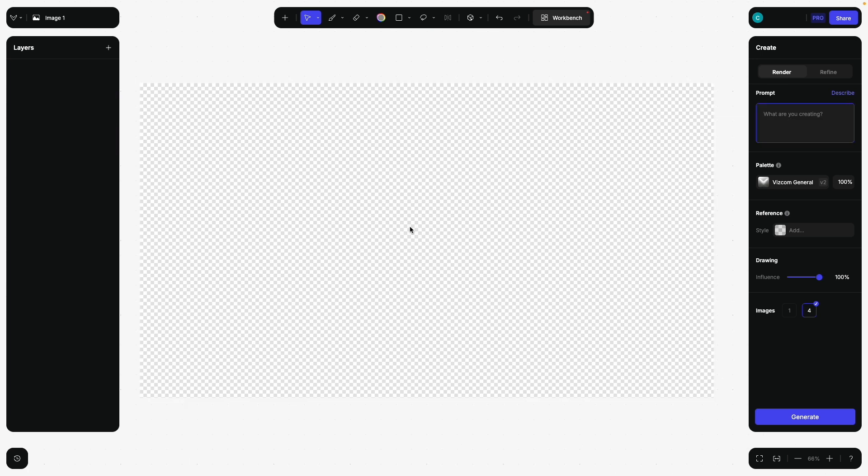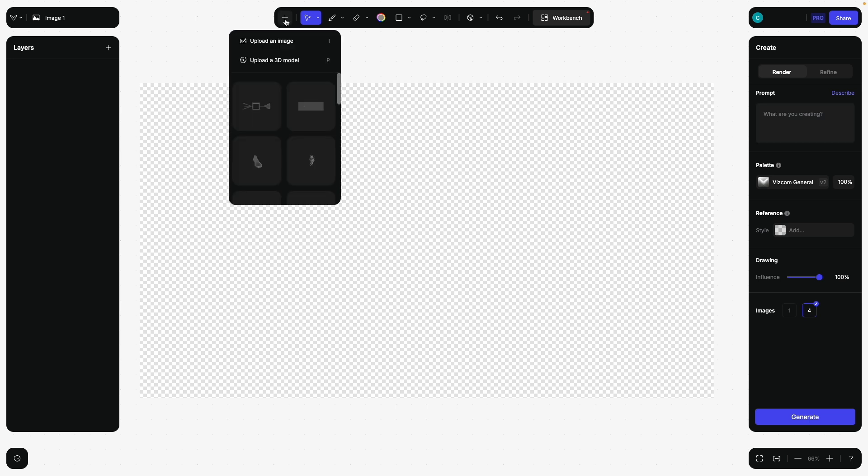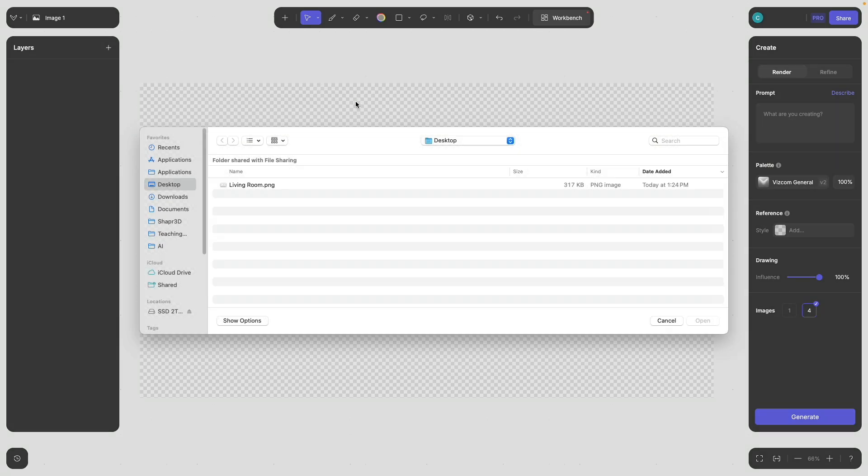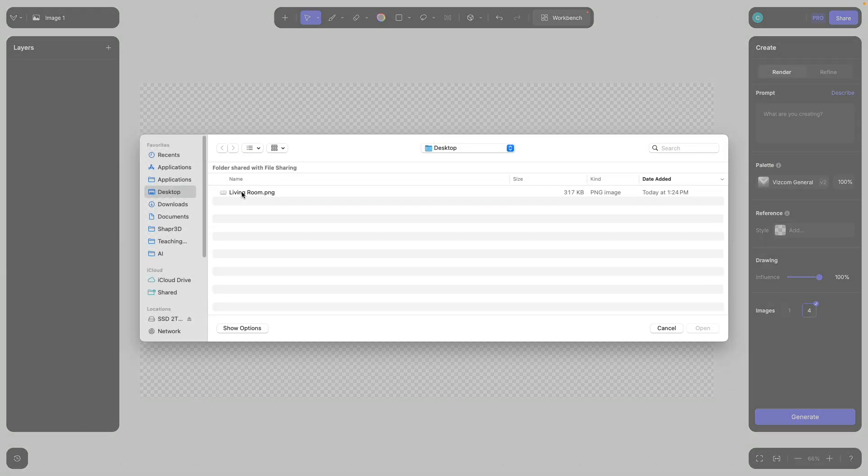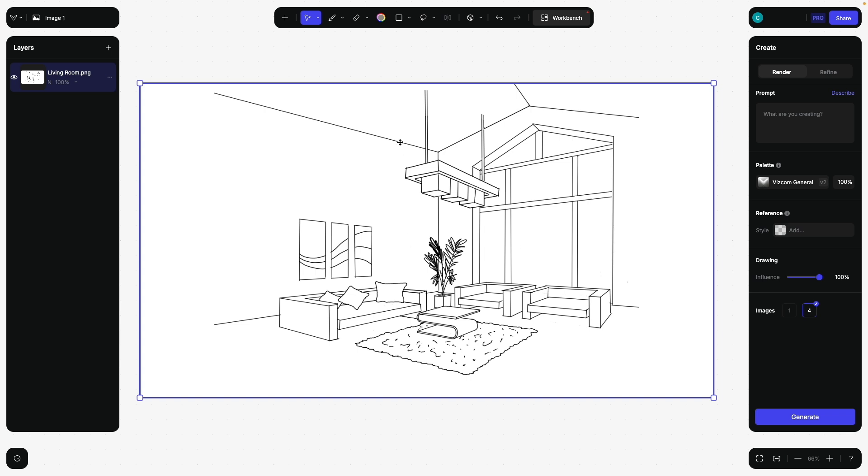Here in Viscom, we're going to import our sketch. The download link to that file is in the description of this video. Let's go to plus, upload an image, living room. There we are. Perfect.